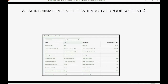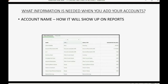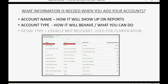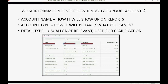What information is needed when you add accounts to your chart of accounts? You have to tell QuickBooks the names of the accounts your specific company needs, and exactly how you put the name is how those accounts will show up on reports like the profit and loss and the balance sheet. You also have to put in account type, and account type determines how the account will behave. QuickBooks Online also requires a detail type, which is usually not relevant — it just clarifies how you're going to use that particular account.